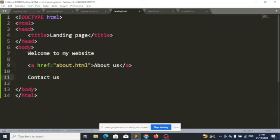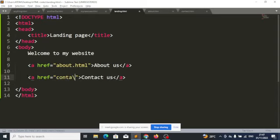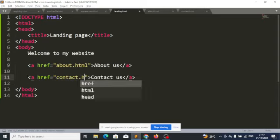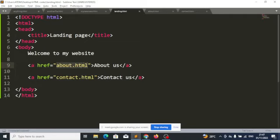So let's say this is the contact page link — I will put contact.html in the href. Here is the 'about' link — when the user clicks on it, it will take them to about.html. When the user clicks on 'contact us,' it will take them to contact.html.